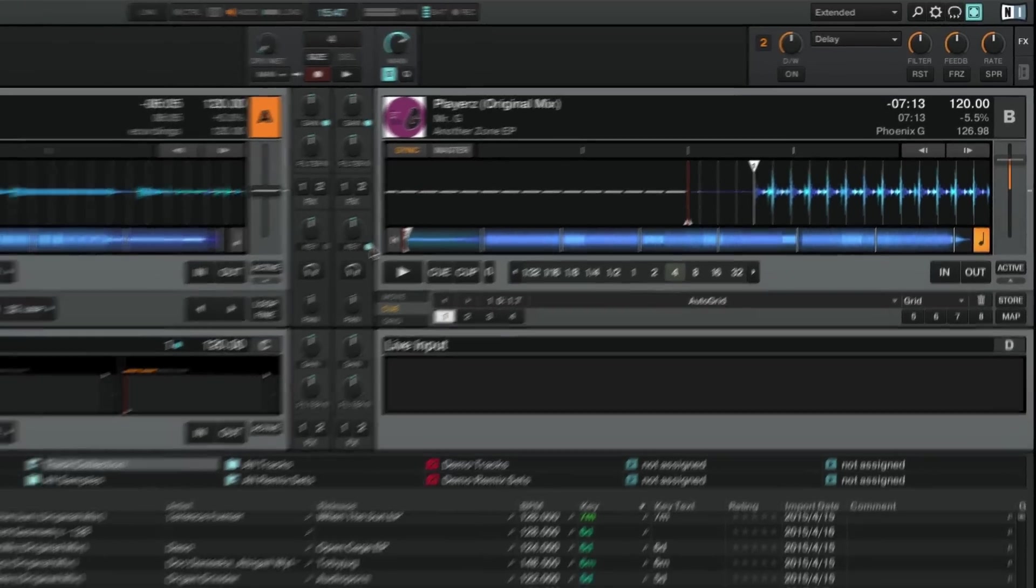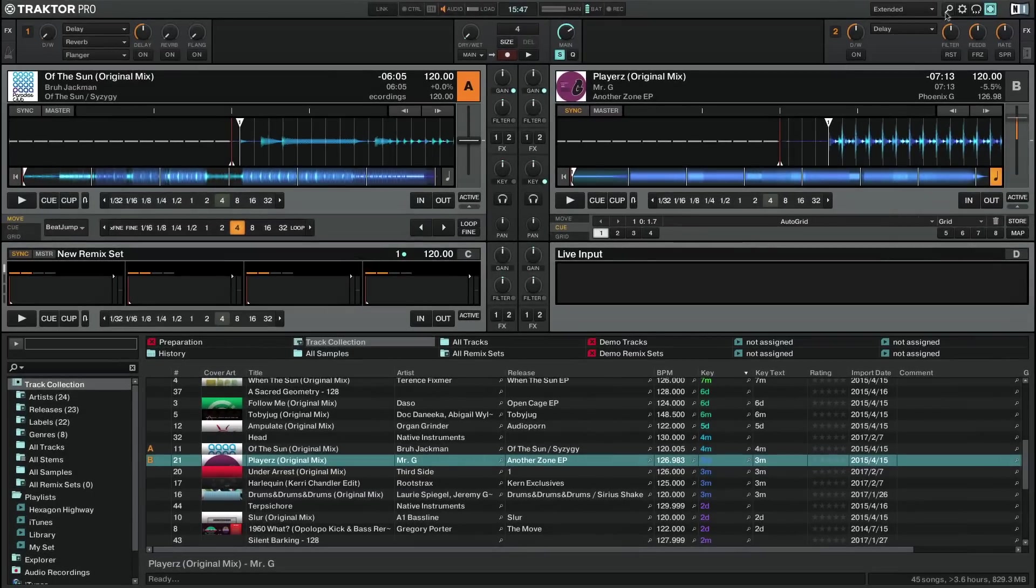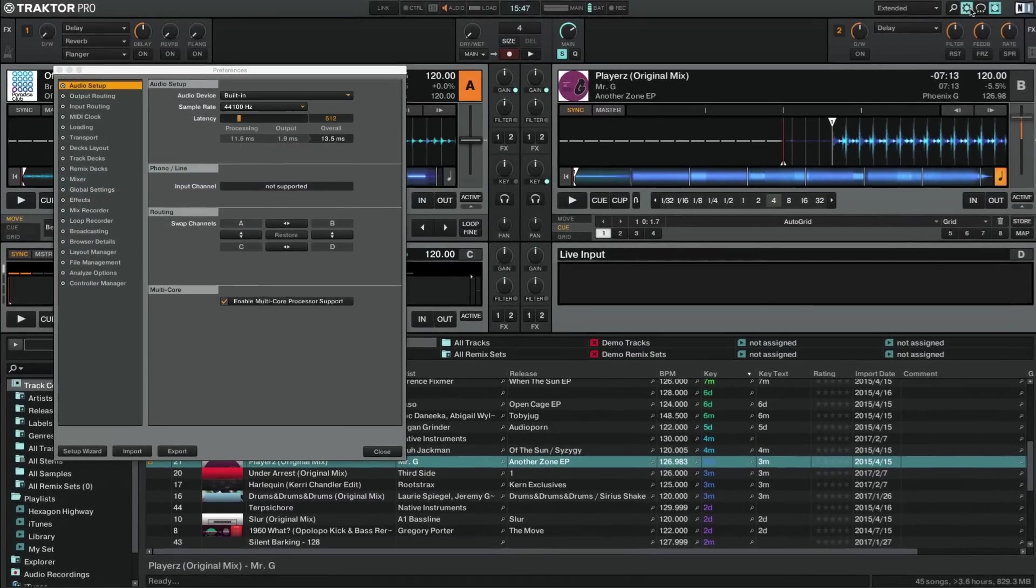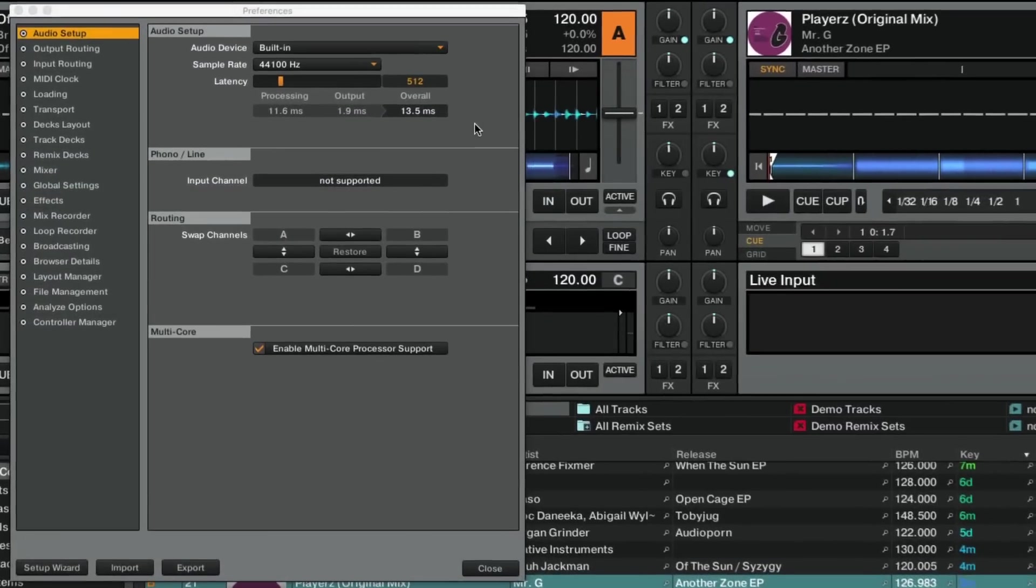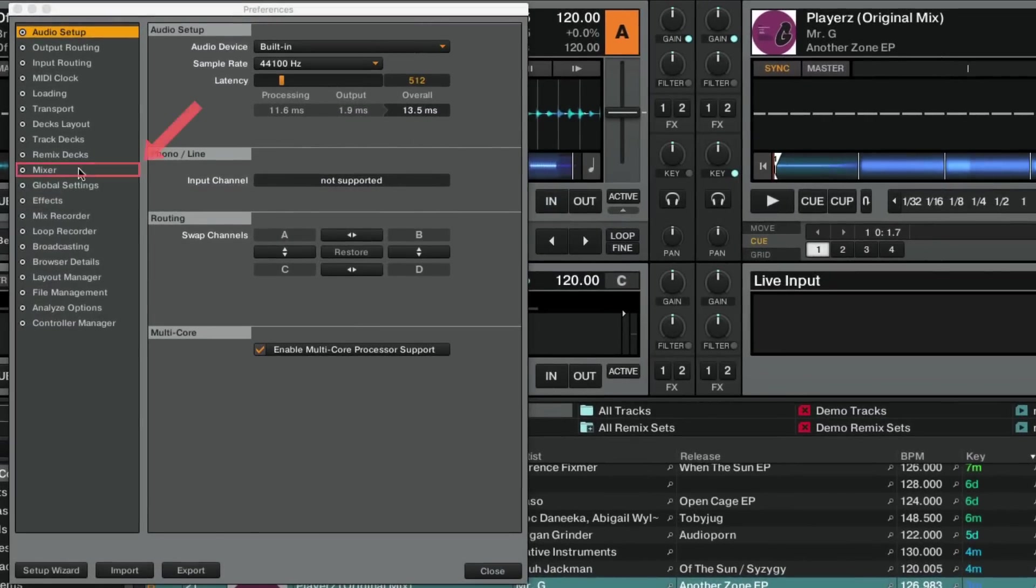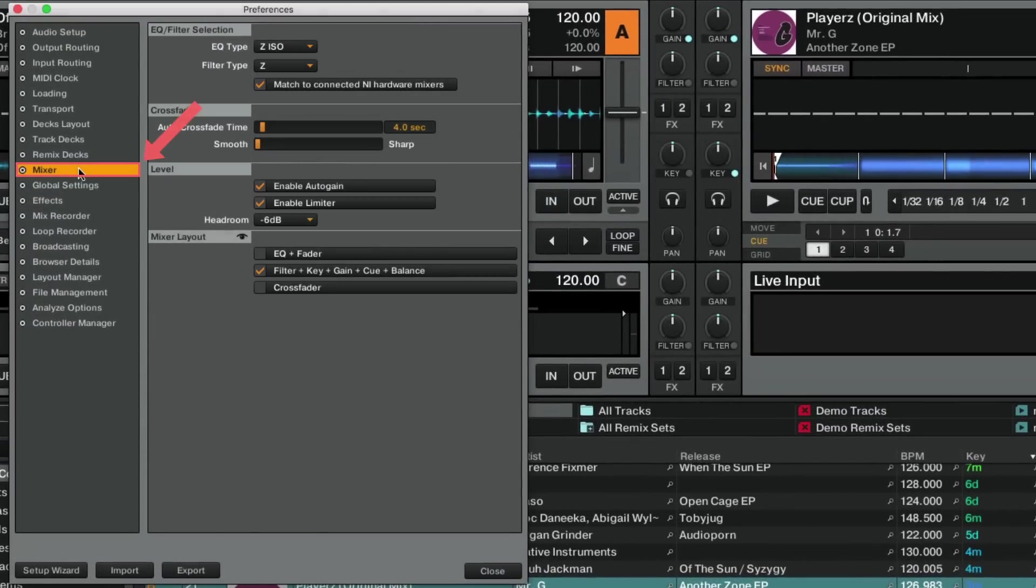The keylock control can be hidden or displayed in Traktor's preferences, under Mixer, Mixer Layout.